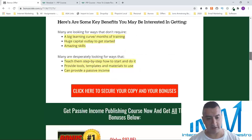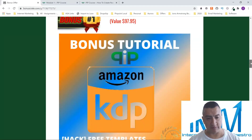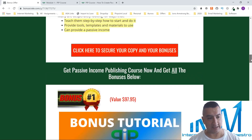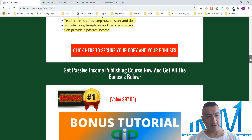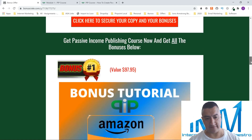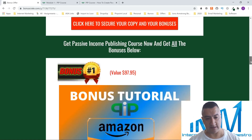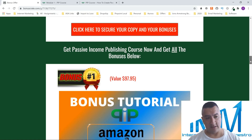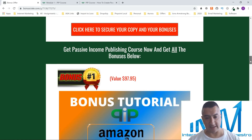With this low content book course, you're going to be selling on Amazon Kindle. They're going to show you how to make low content books — if you don't know what they are, they could be journals, calendars, things like that.